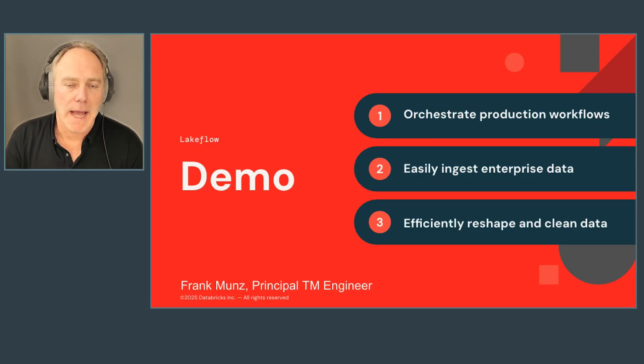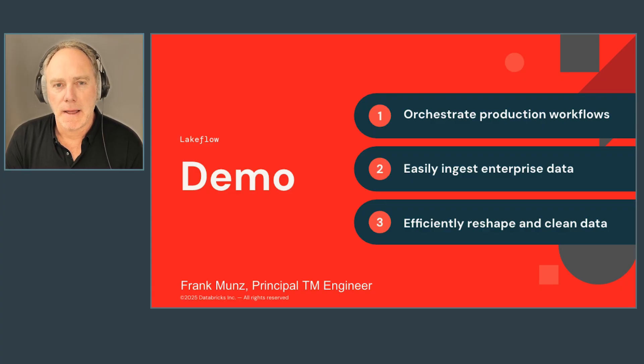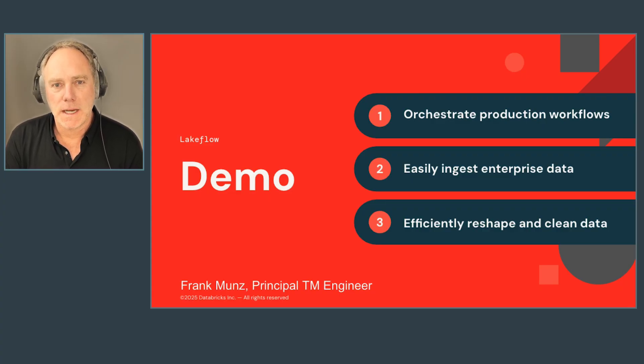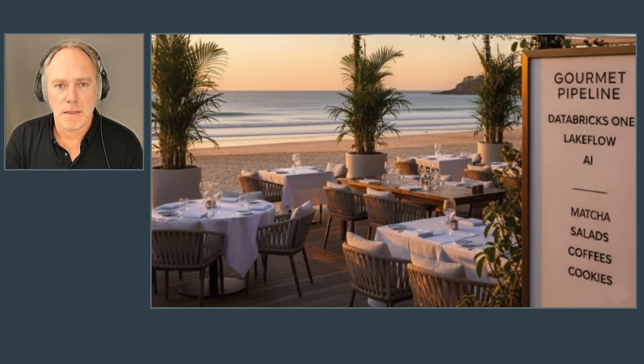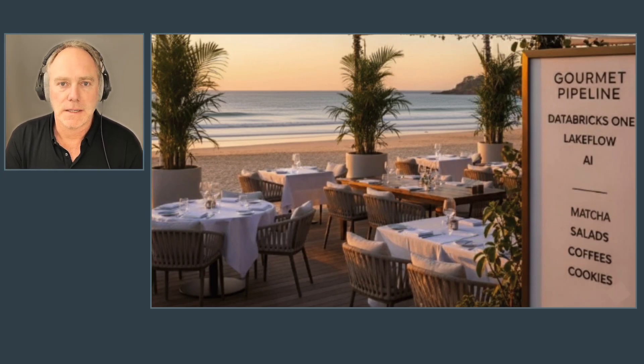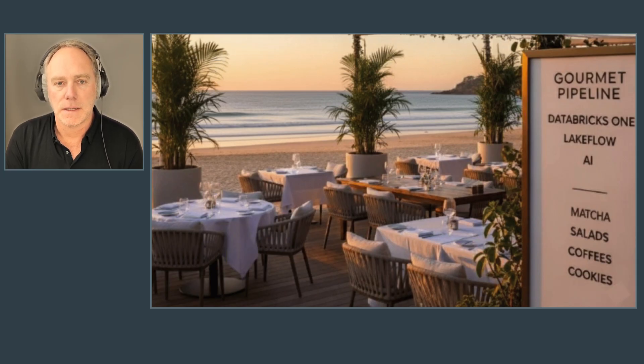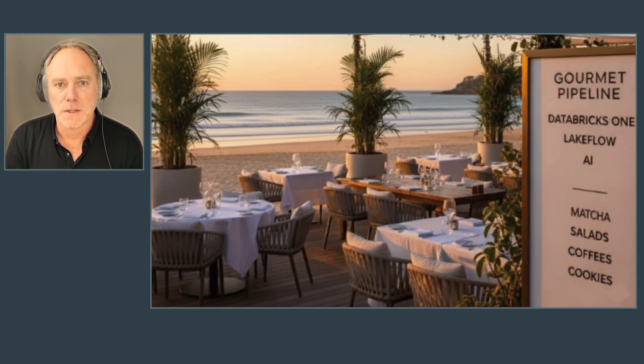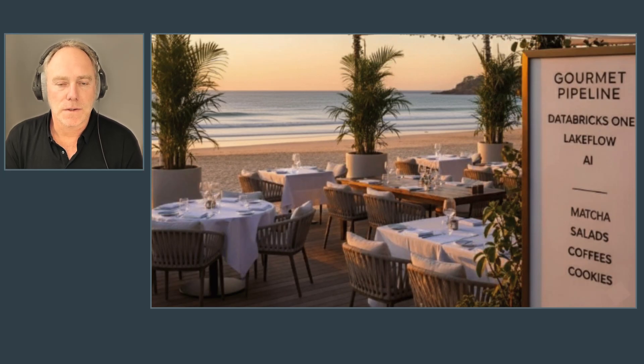Hi, everyone. I am Frank Muntz. I work as a TM engineer here at Databricks. And for this demo, I want to tell you about a food company that was drowning in its own success. Their food was excellent, but they suffered because of their IT. They had data that lived in silos and pipelines that broke at every sprint, and nobody trusted a single source of truth.